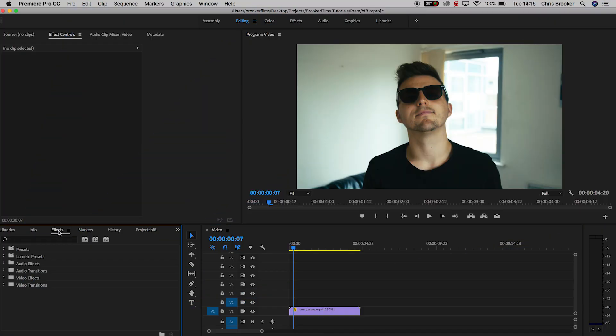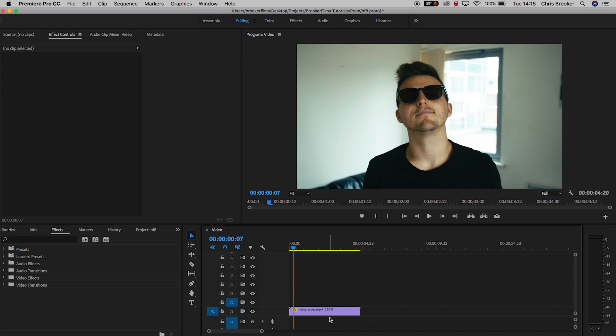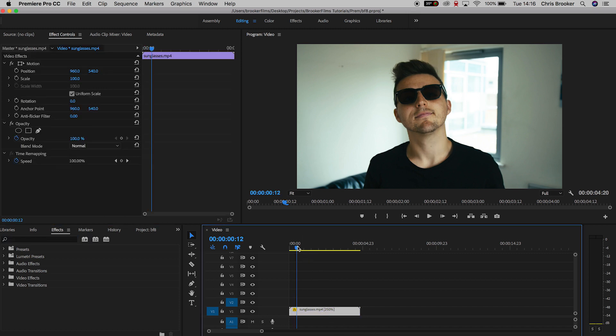Hey what's up, it's Chris from Rooker Films and in today's video I'm going to show you this really awesome way to censor faces right inside of Adobe Premiere Pro.